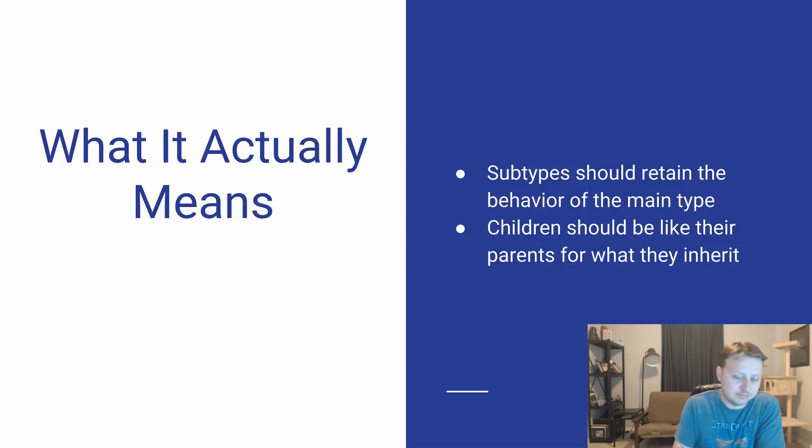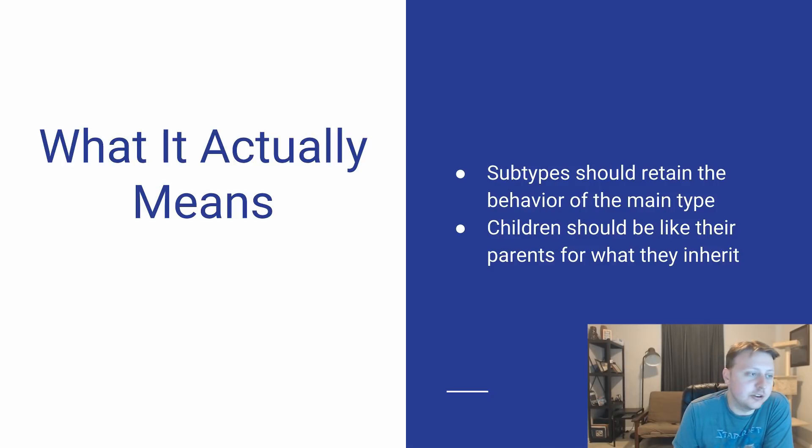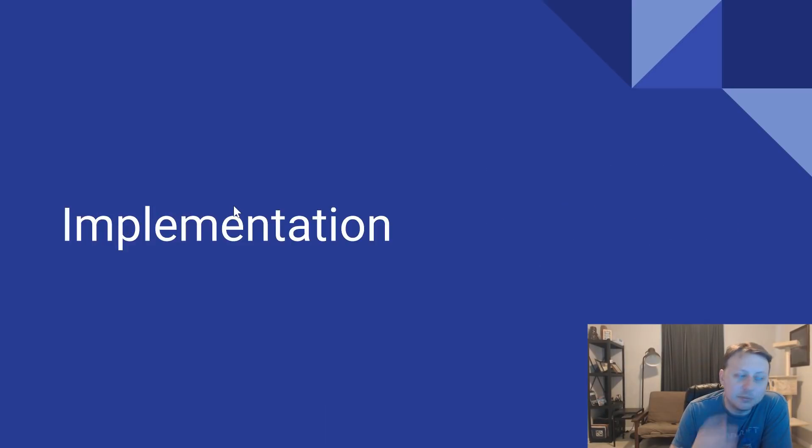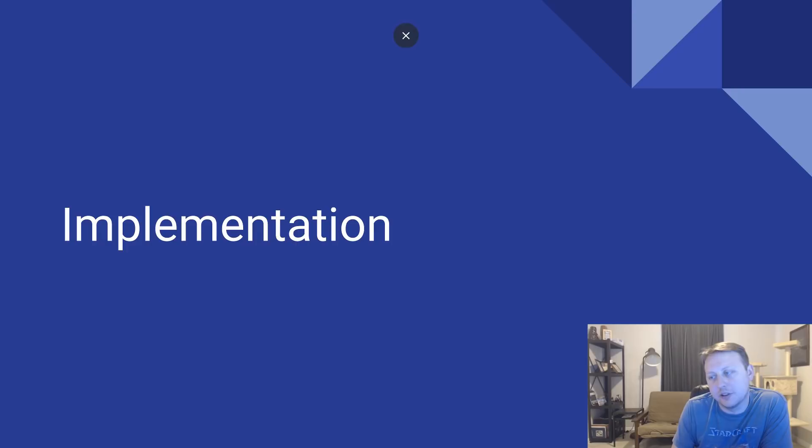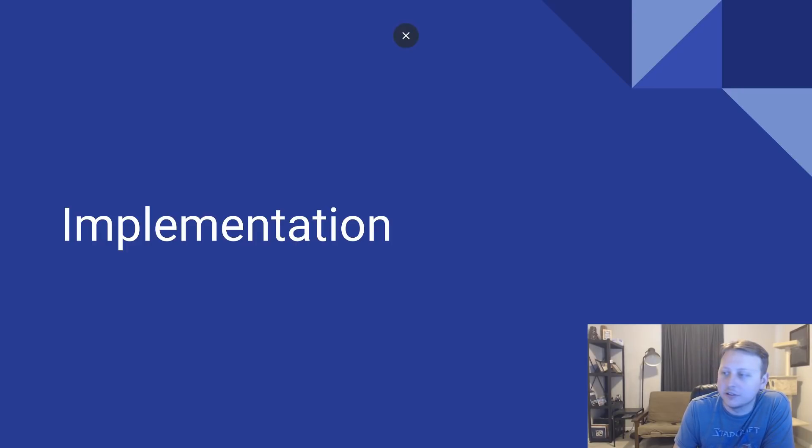And so with that being said, let's go ahead and jump into an implementation of this because it's a little computer science heavy, but we'll give a good example.